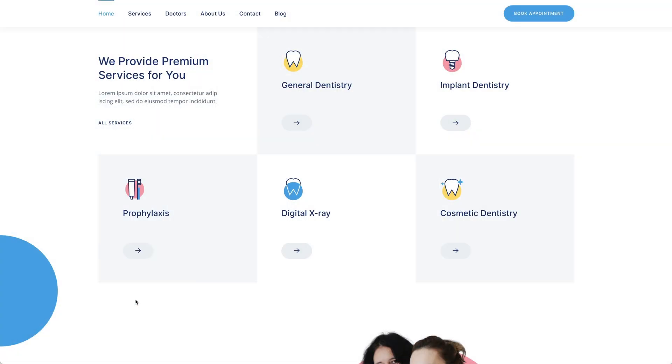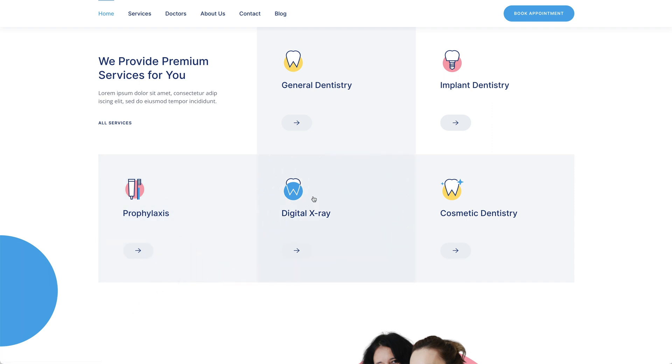We added a new ripple effect to the buttons and cards. When hovering an element, a smooth ripple animation starts from the bottom center of the element and moves upwards until it fully covers it with a new color. The effect uses muted colors except for elements with the primary color, which change to the secondary color and vice versa. The ripple effect gives users a nice visual feedback when browsing the site.